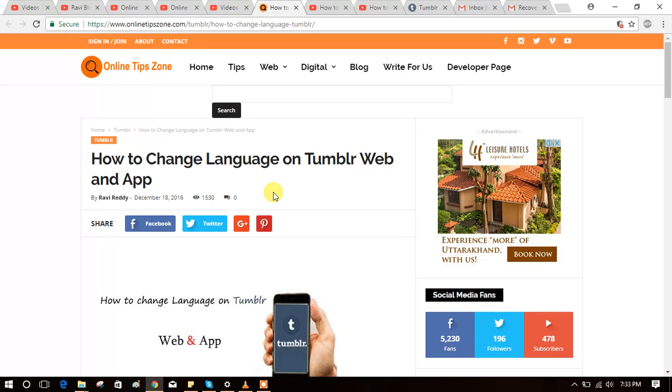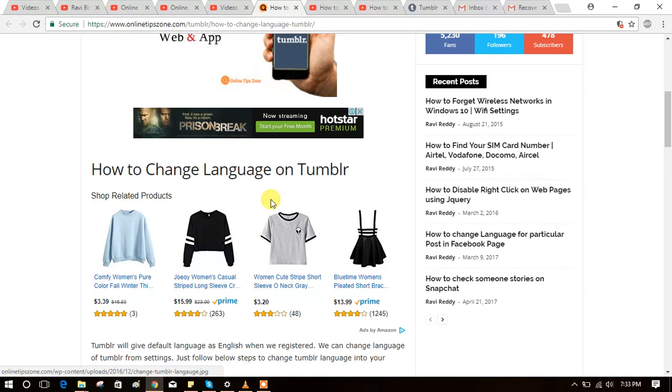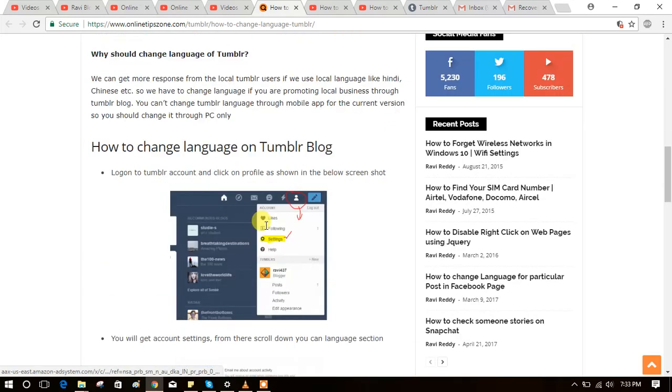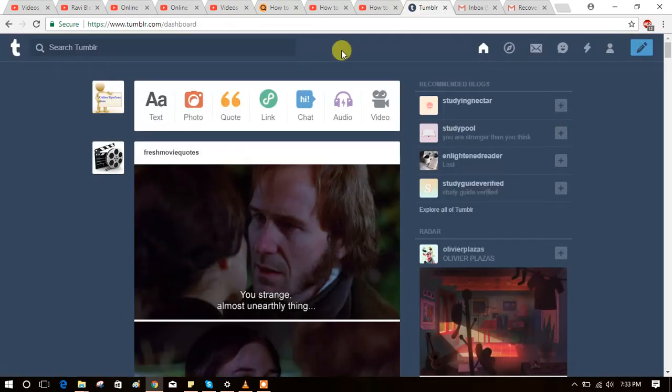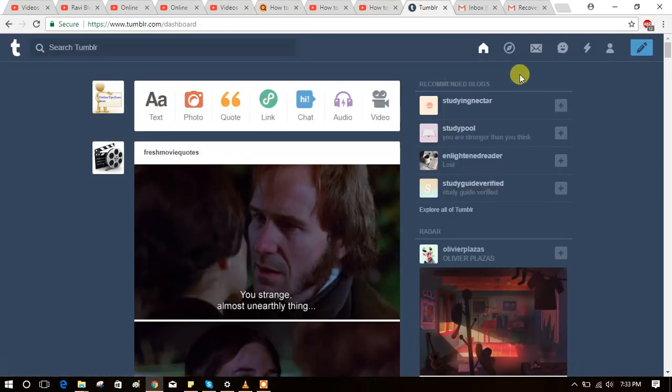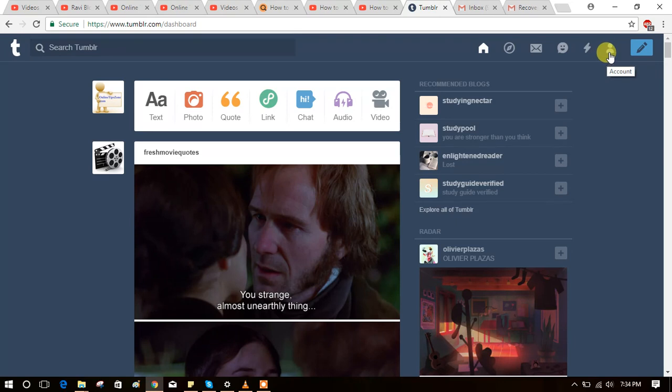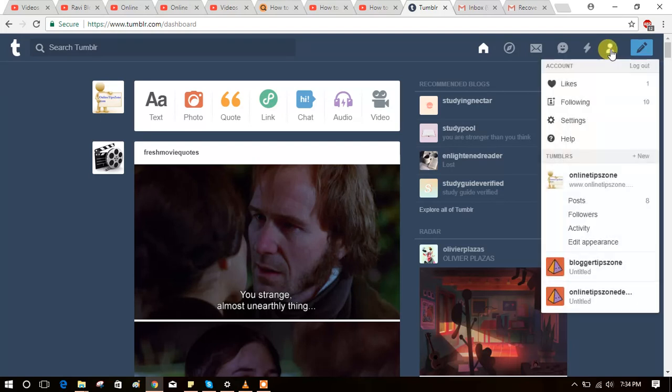Let's see how to change language using Tumblr web. There is an article about this - you can get the link through the description. Open Tumblr on your desktop. You can see this icon in the right top corner. Just click on that icon.